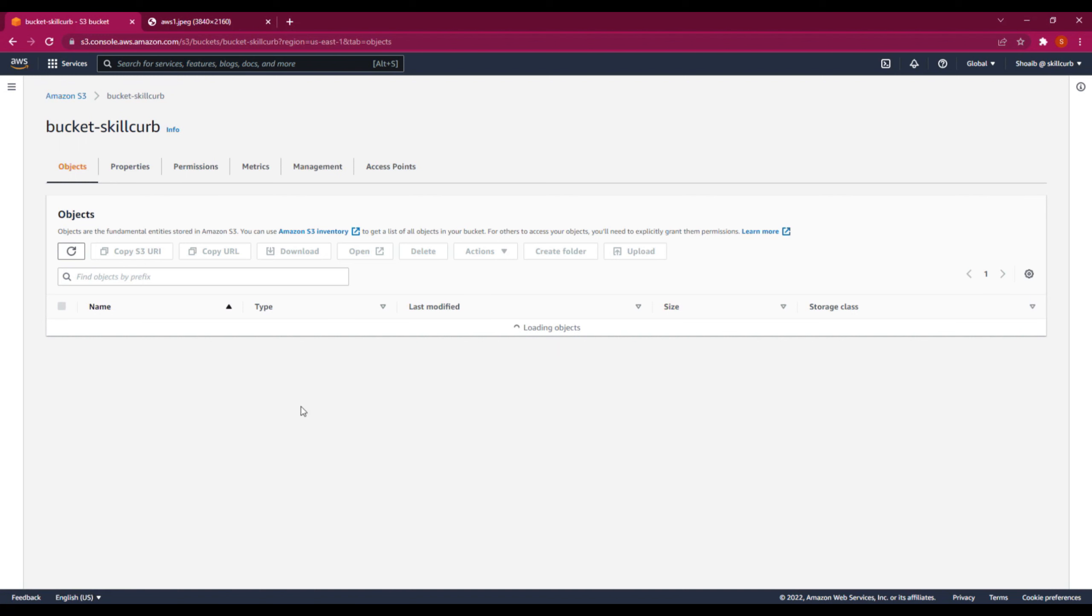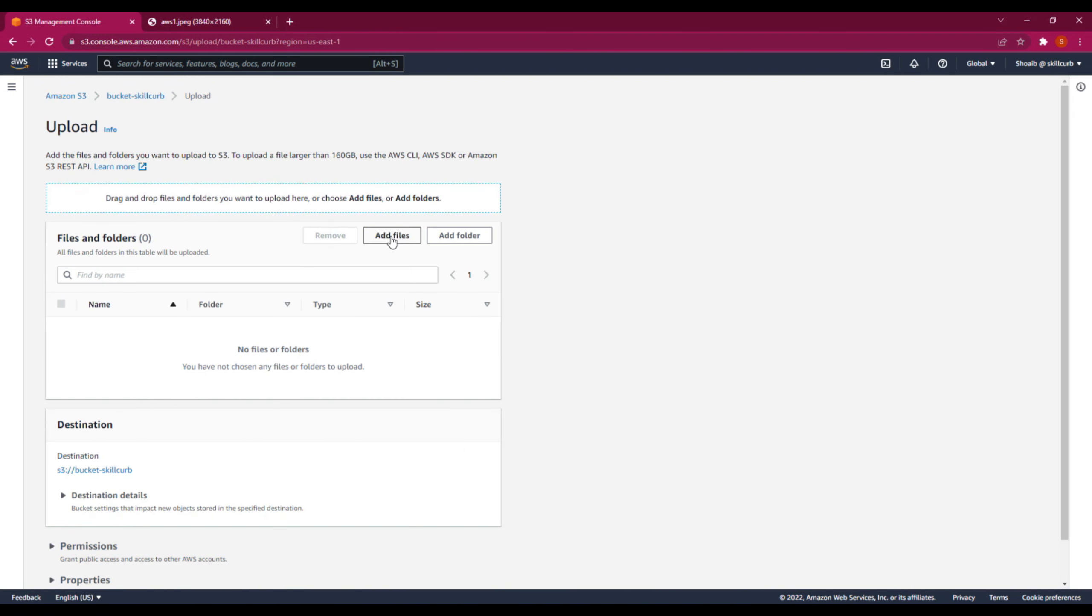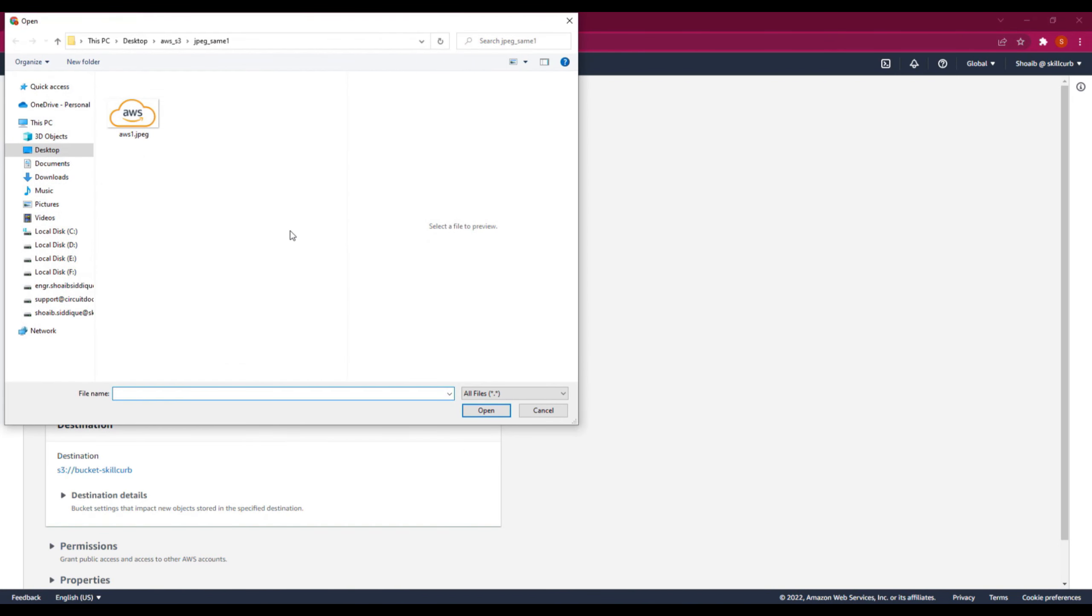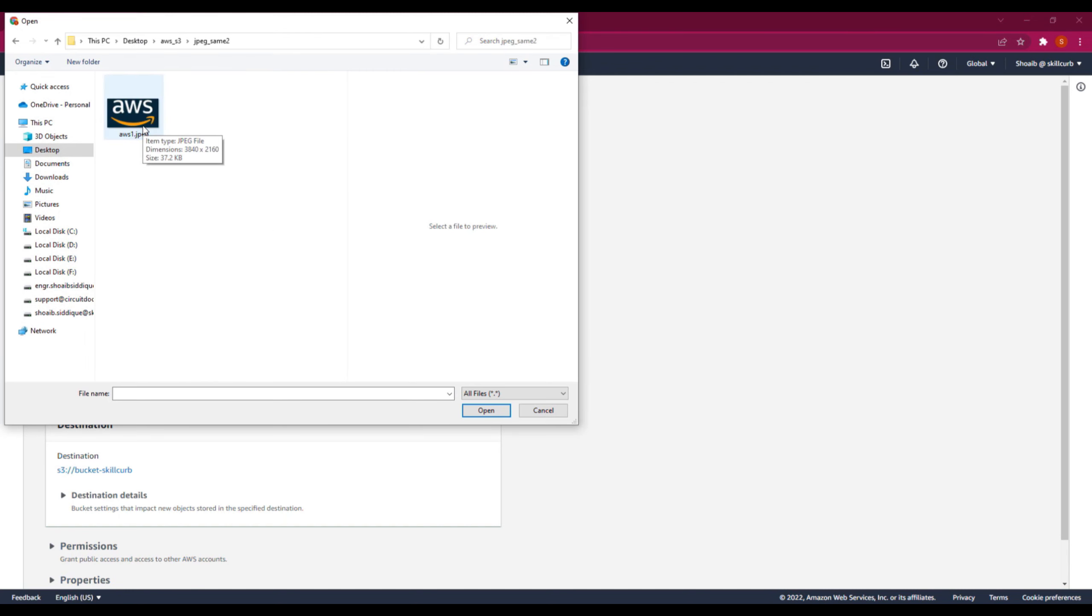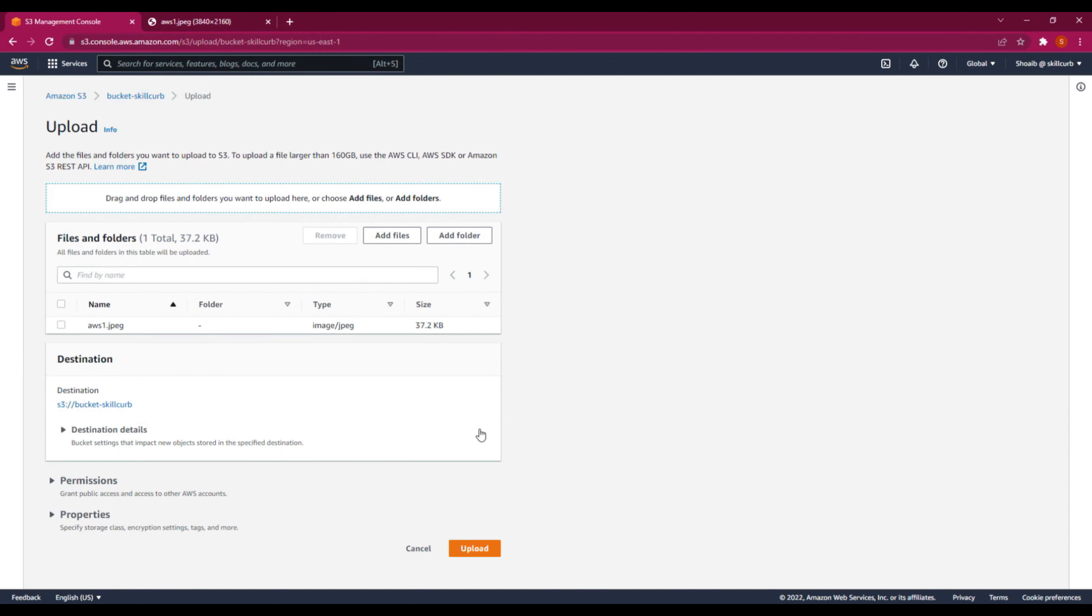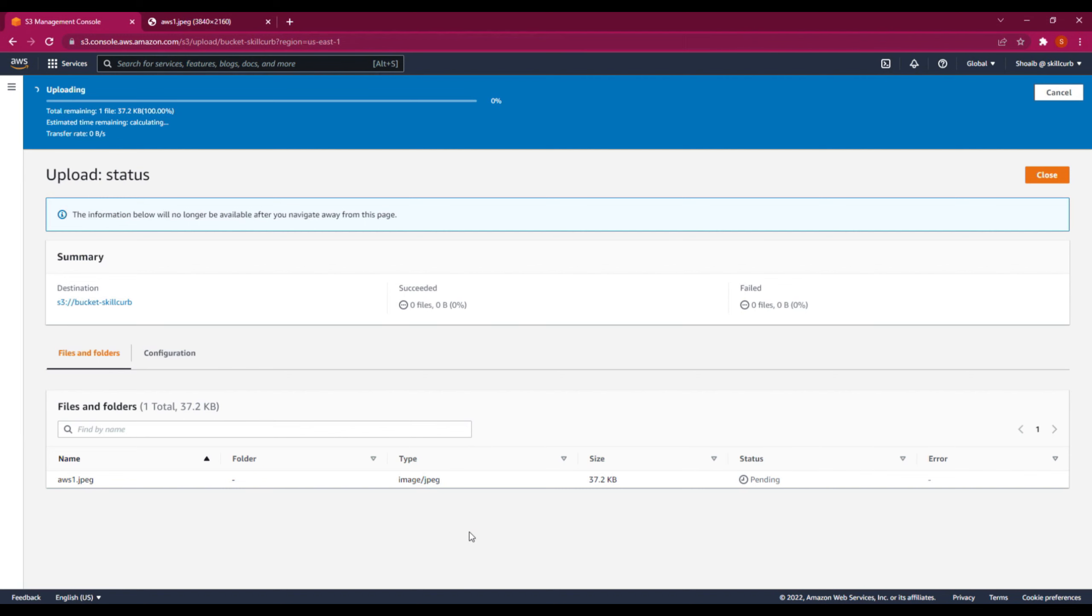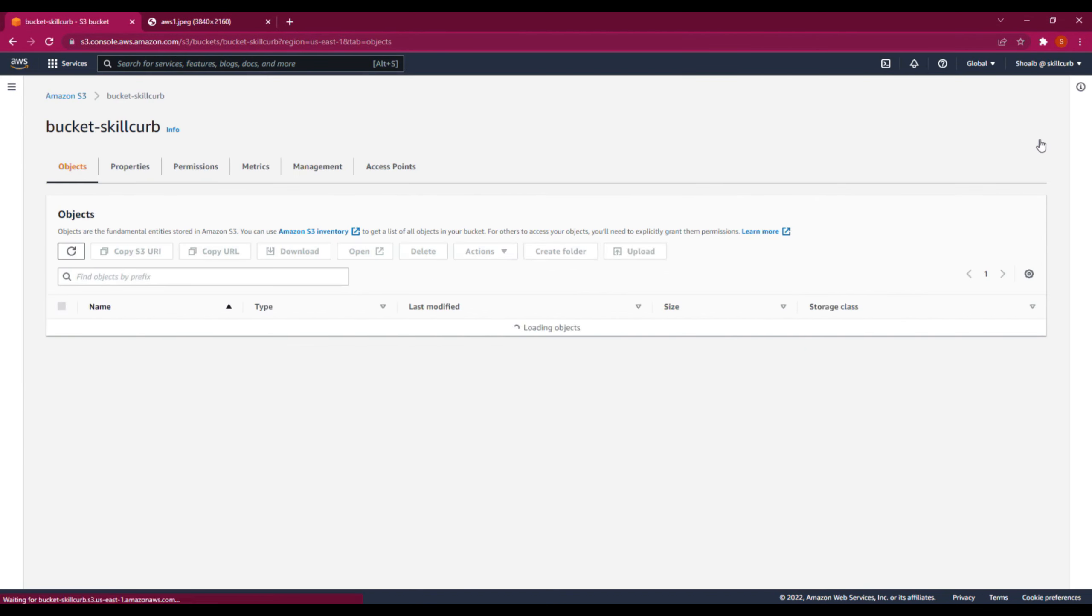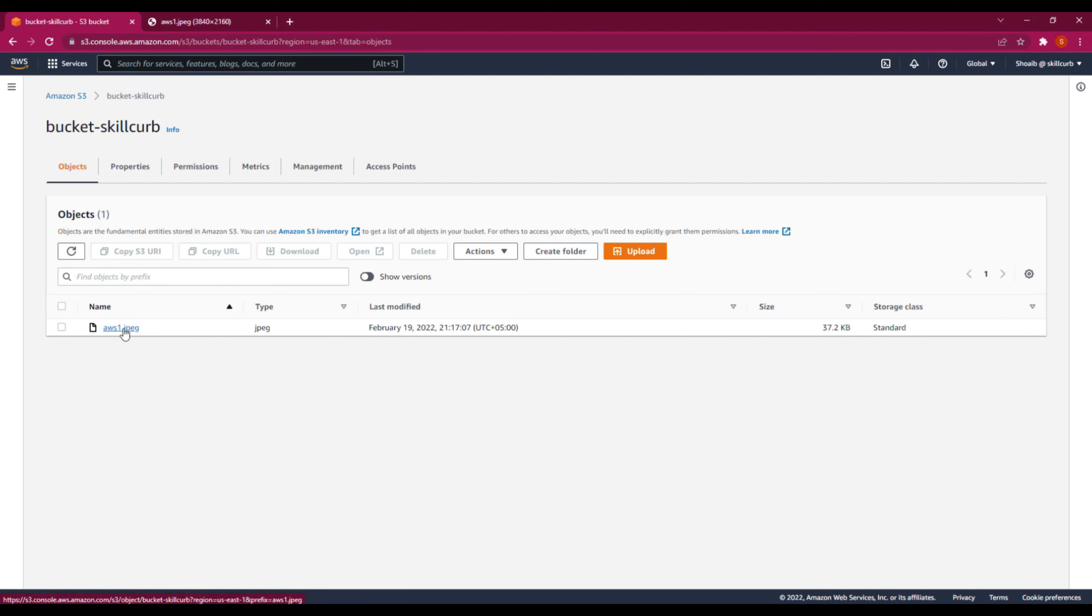Now moving back to the bucket, I will upload a new file and add the file. This time I will add the second file. This is the file we are going to upload. Upload it. The file is now uploaded. Close it. Now you will still find that there is a single file over here.